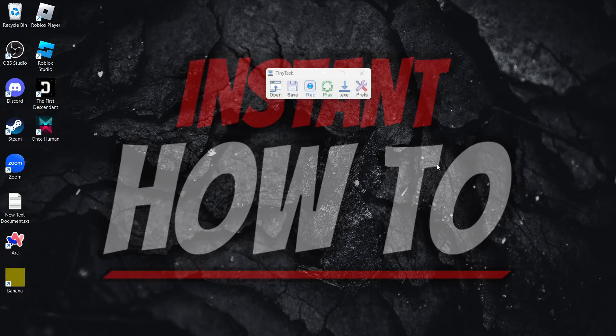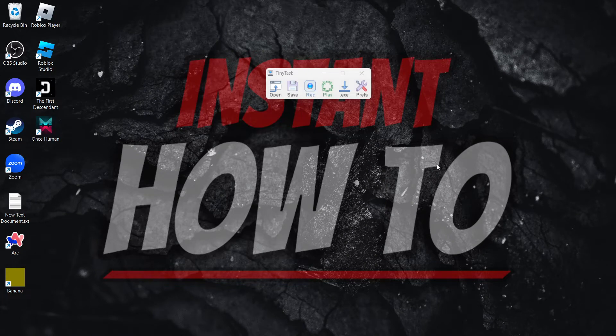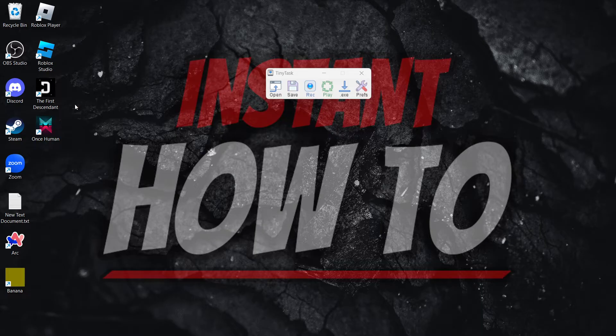In this video, I'm going to show you how to save TinyTask recording. This is actually quite simple.